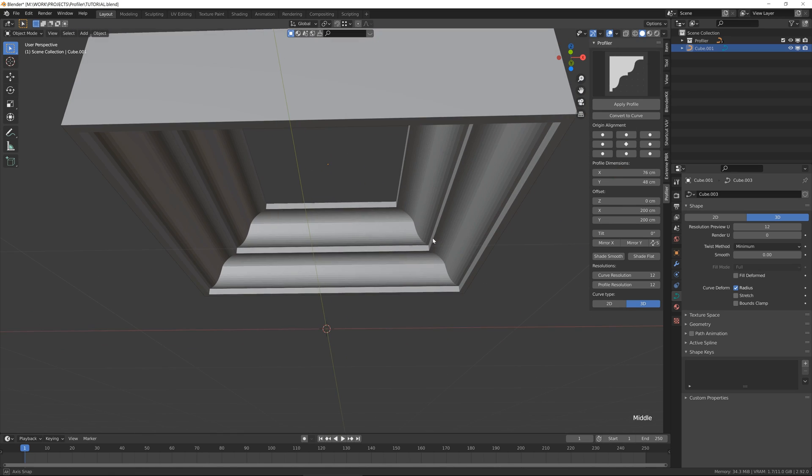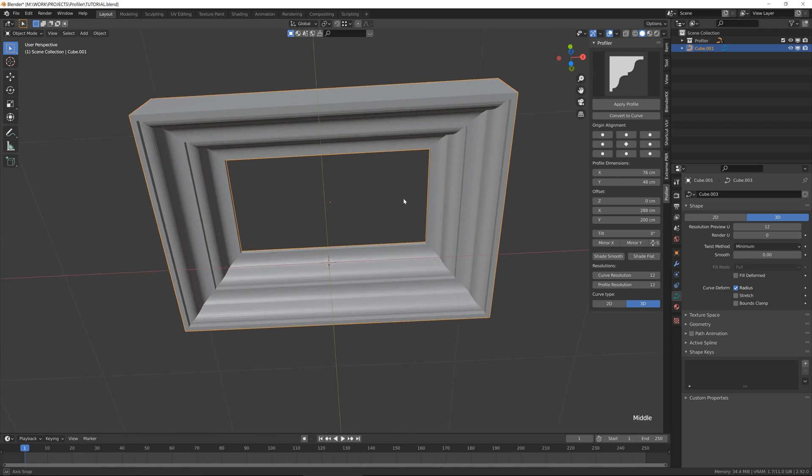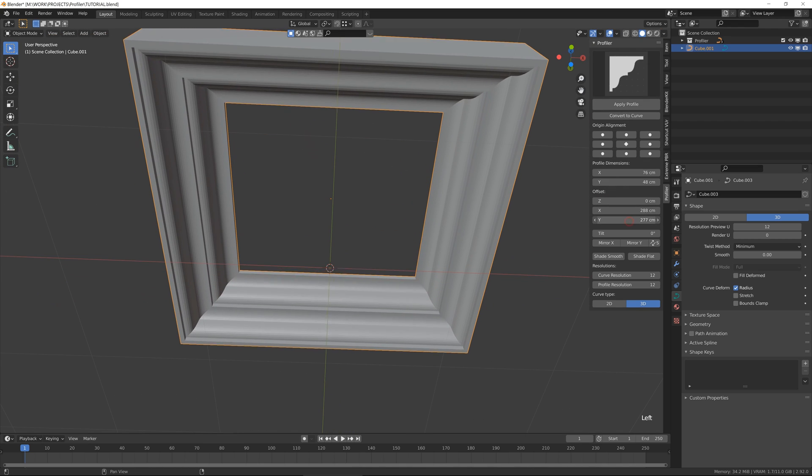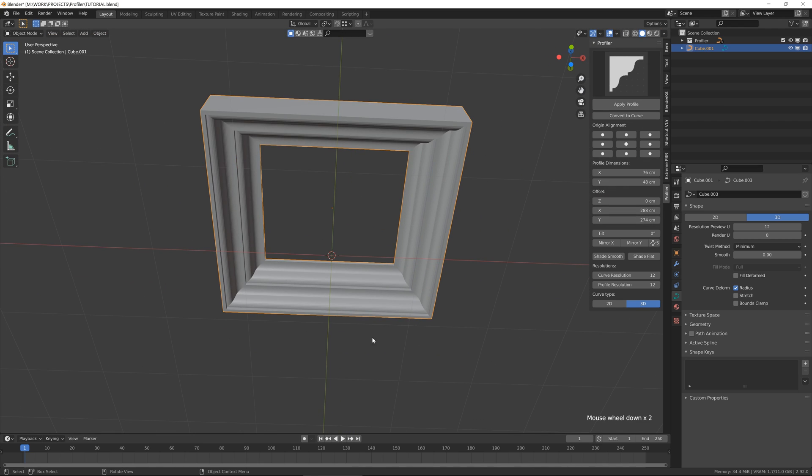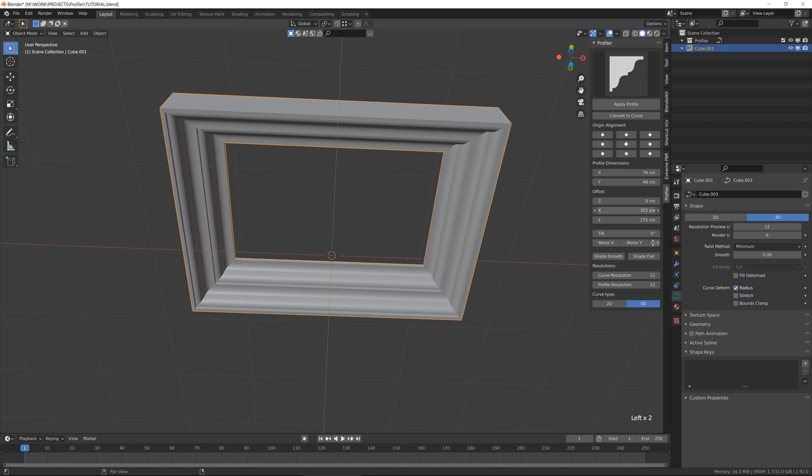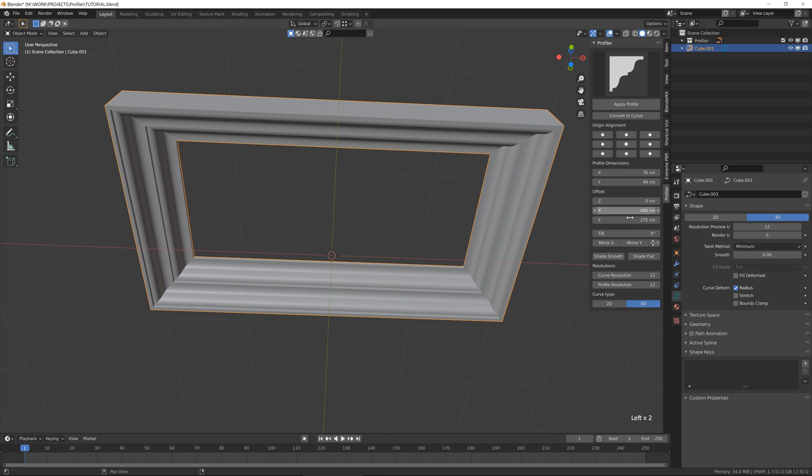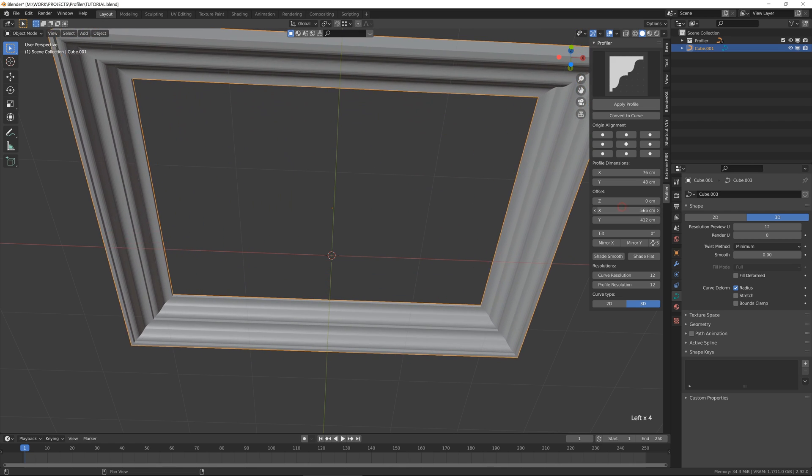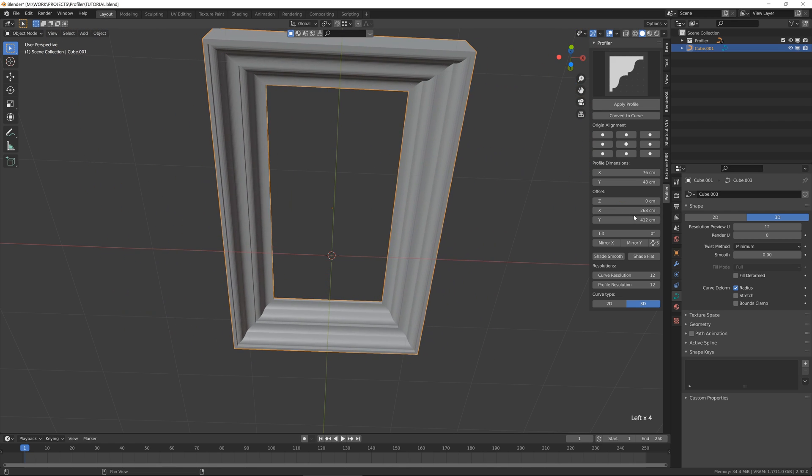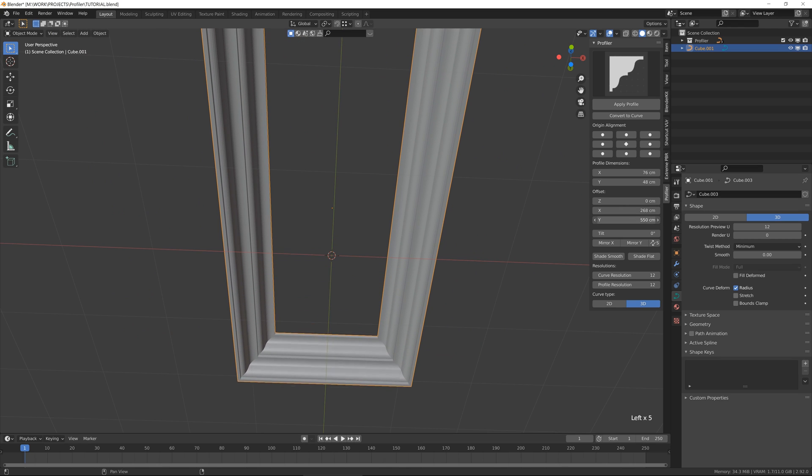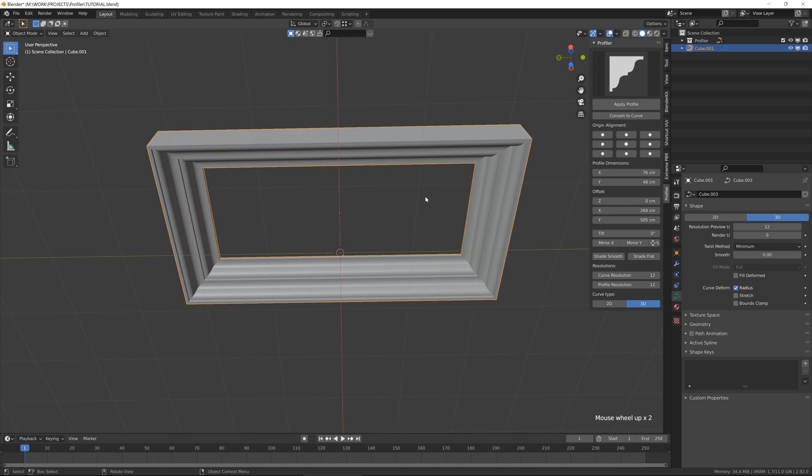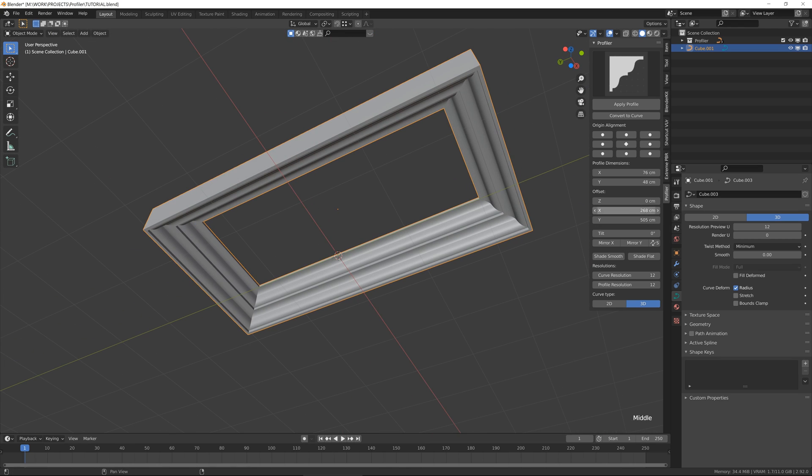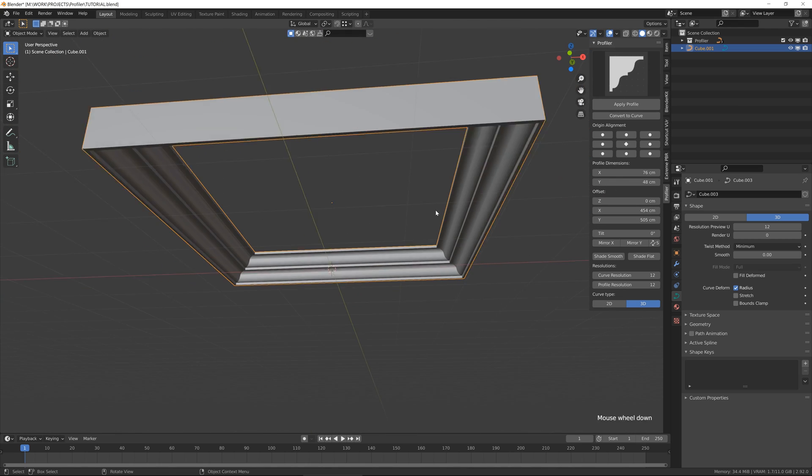Then you can change the offset of the profile, which is basically the dimension of the curve itself. So if you want to change the size in different ways like by X or by Y, it's really useful.